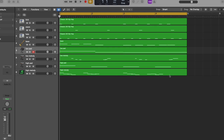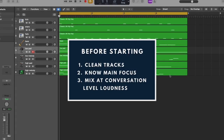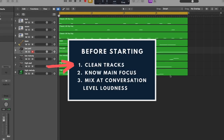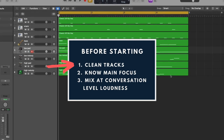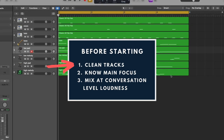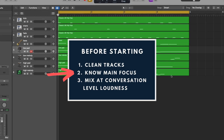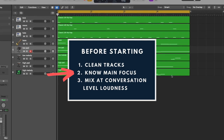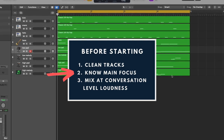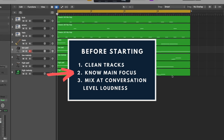Before you start, take note of three things. Make sure you don't have any effects like EQ or compressor applied on instruments, as we will be adding those in the next stages. Know the main focus of the track — what do you want to stand out? What are the hooks? What are the background subtle sounds?